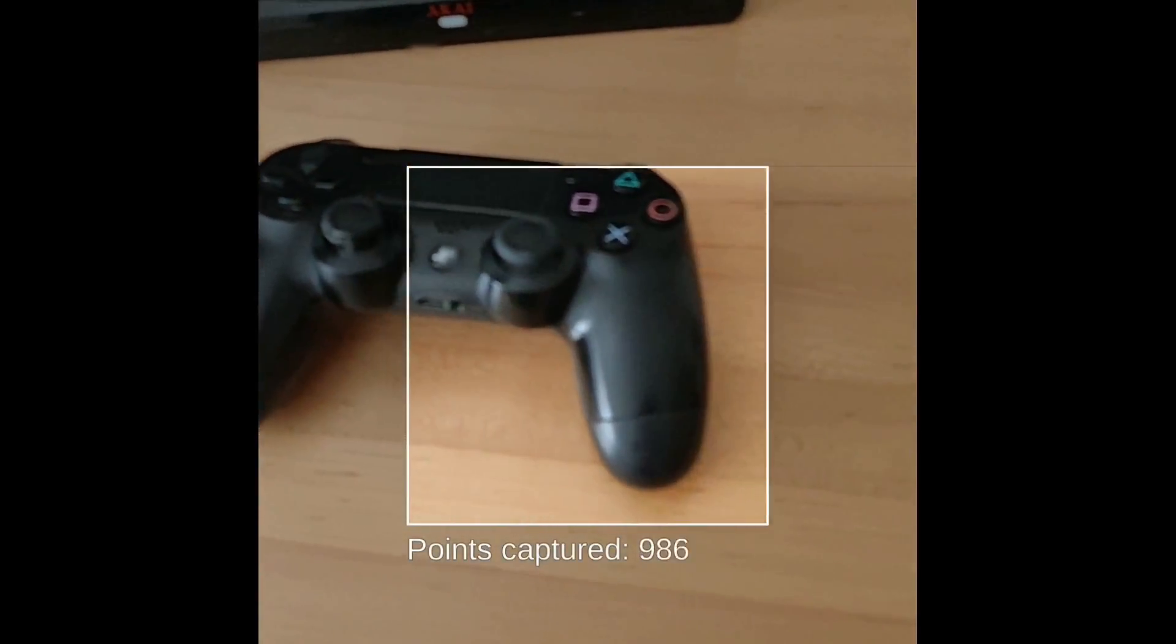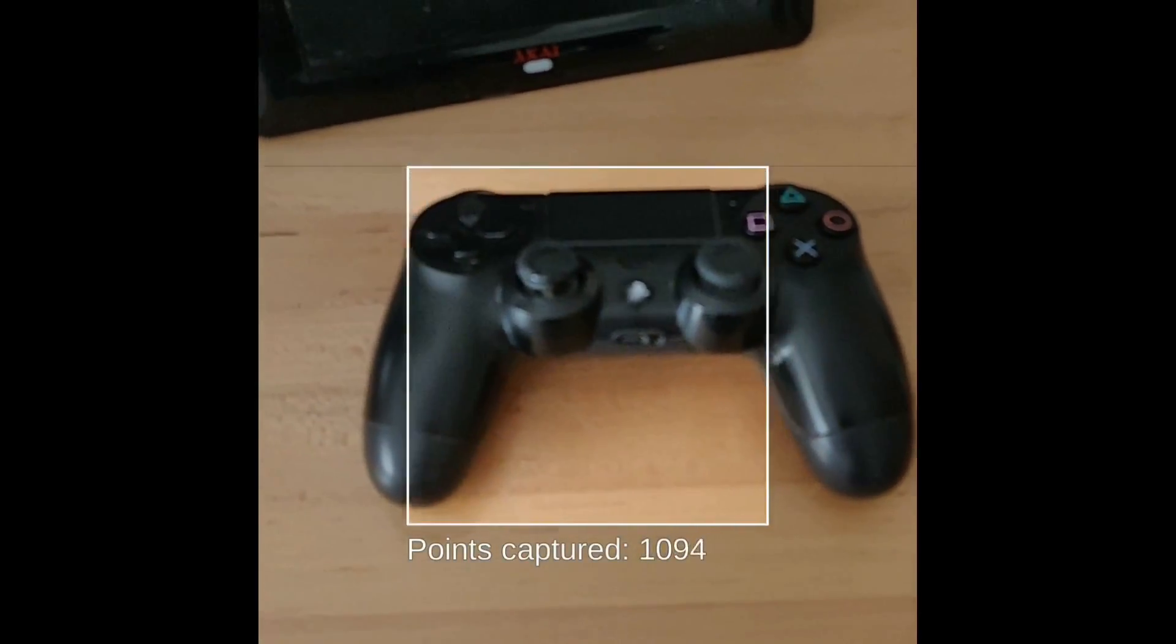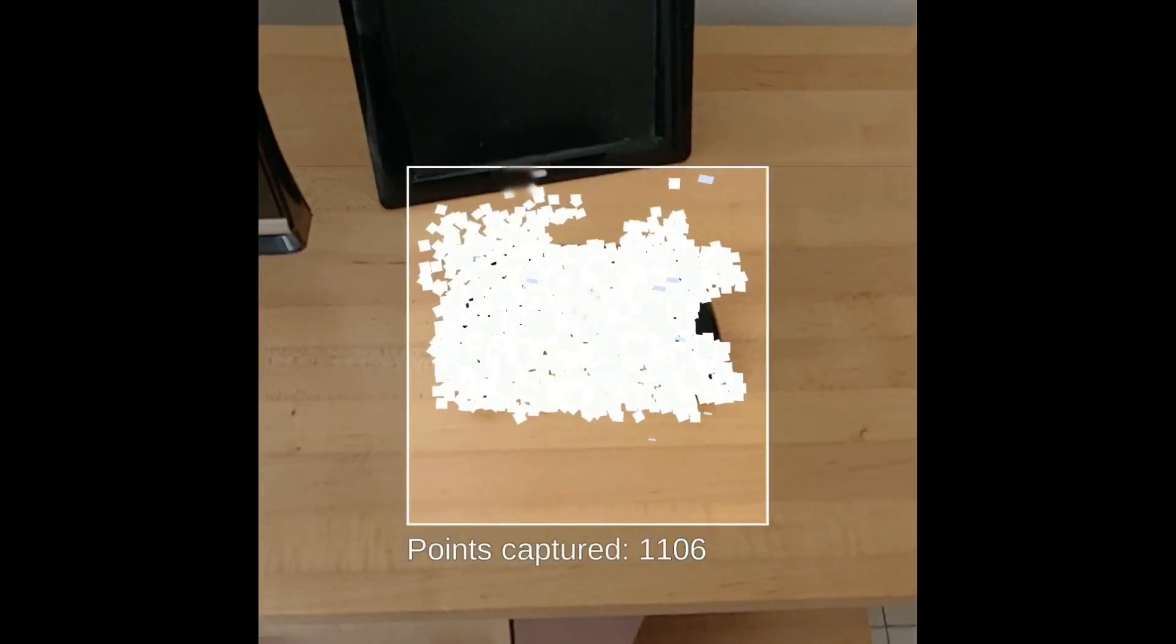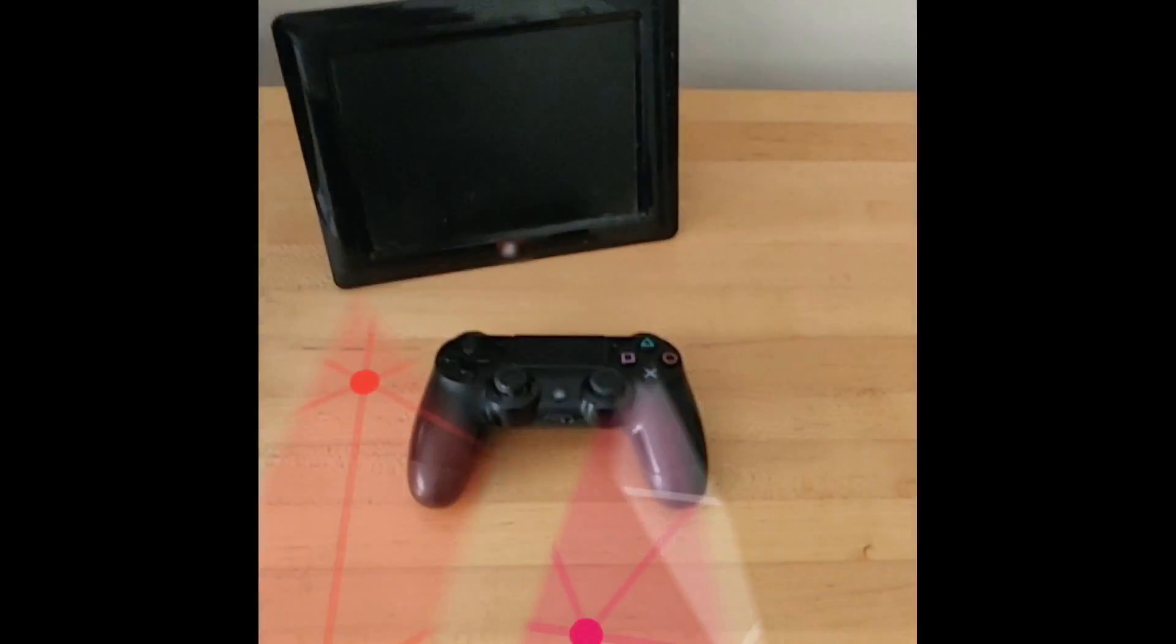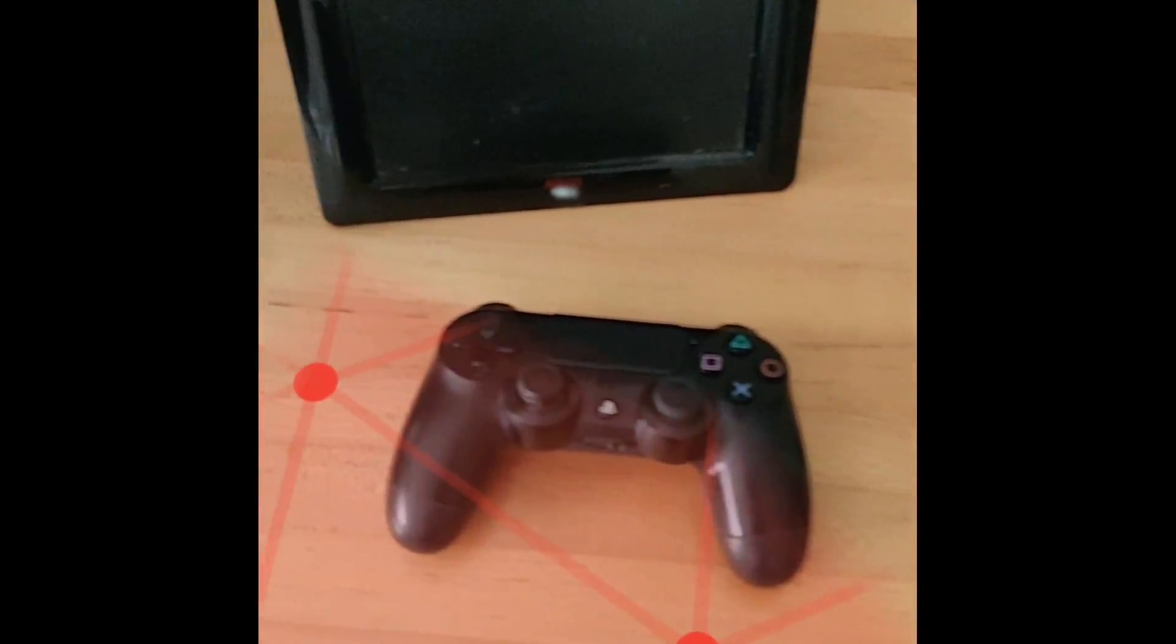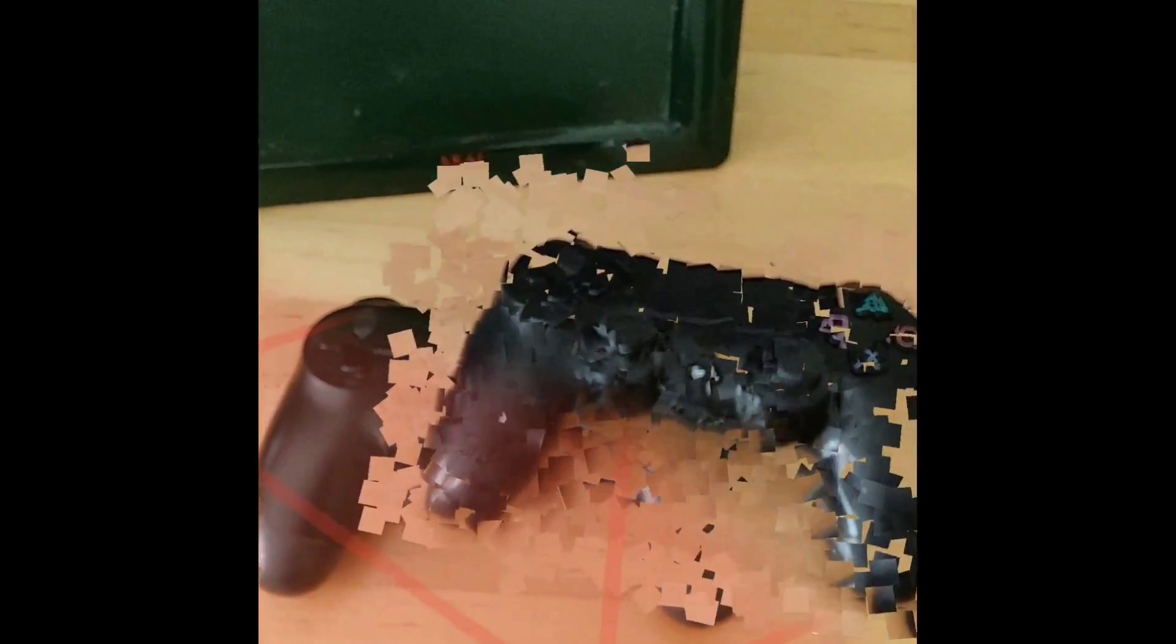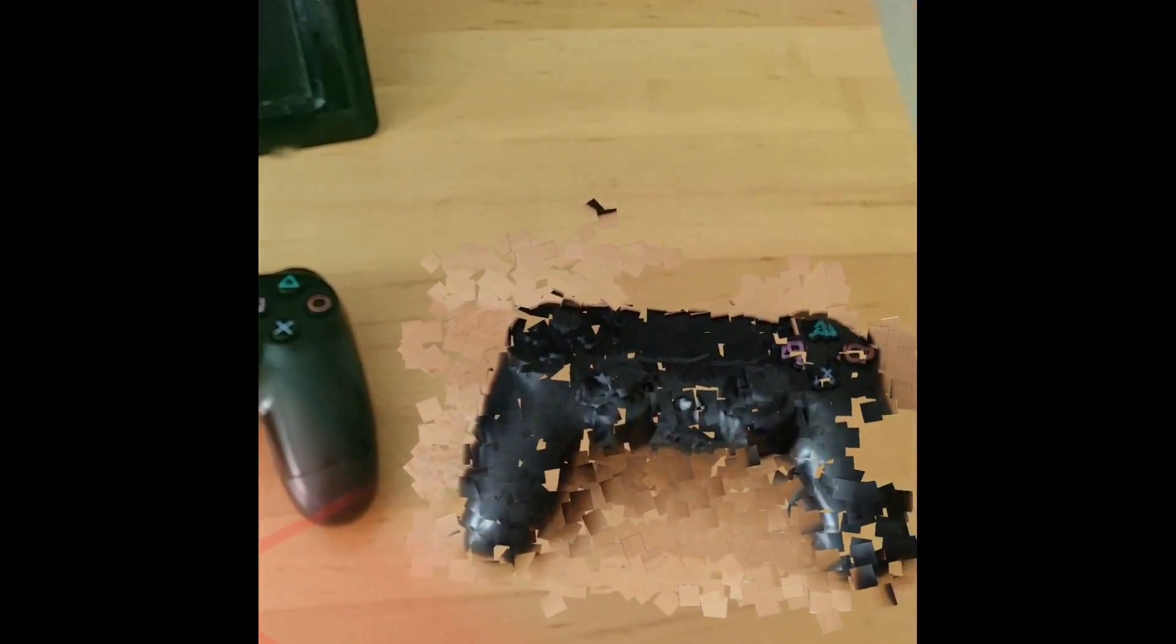Here you can see me scanning the device, moving it from side to side, making sure all sides are captured well. Once I've finished, I can position it straight away, rotate it, move it around.